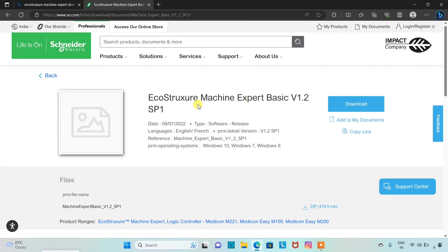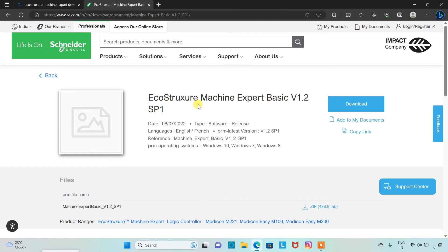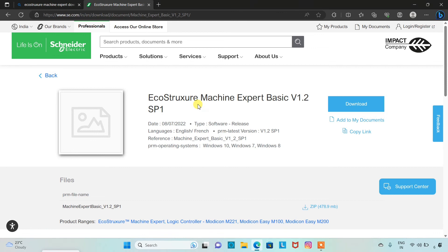Then you need to click on this download button here. I have already downloaded it. So this EcoStruxure Machine Expert Basic software, formerly known as SoMachine Basic, is a professional, efficient, and open original equipment manufacturer software that aids in the developing, configuring, and commissioning of the entire machine in a single environment. It includes logic, motor control, and related network automation functions. It integrates tested, validated, documented, and supported expert application libraries and project templates dedicated to many applications.